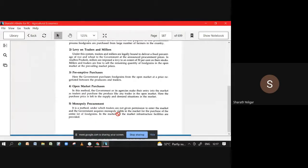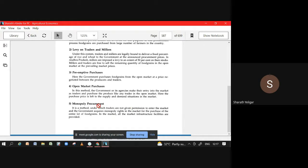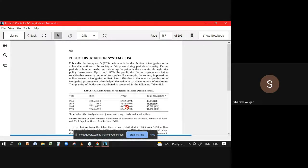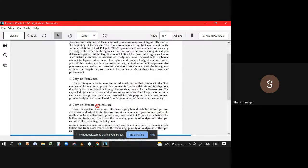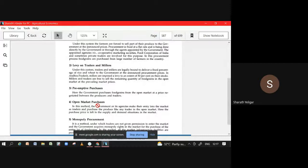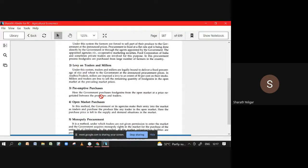Monopoly procurement - the traders are not at all given any permission. Single buyer, single seller kind of thing. So only government will come and take it.